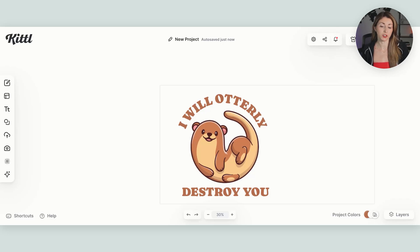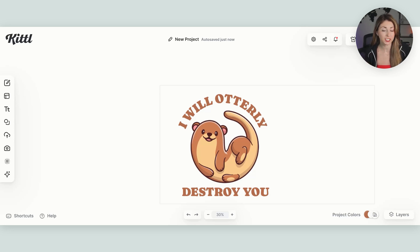Now I also want to give our text an outline just so it matches our little dude here a little bit more.